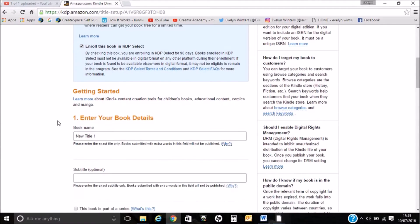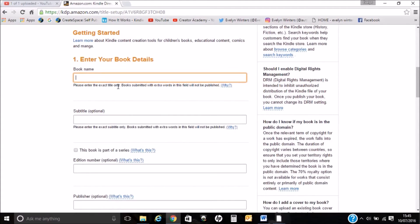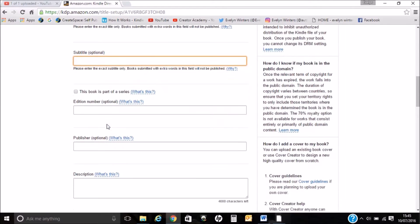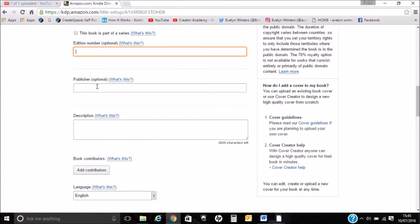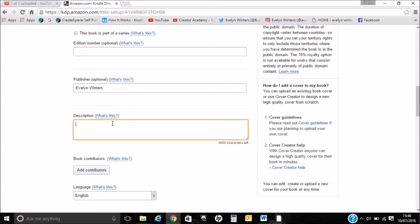I'm going to enrol to that. I'm going to enter the book title. You can give it a subtitle if you've got one. I haven't got this as part of a series. For publisher you can put yourself, and add a description of the book — I'm just going to get that from my files.